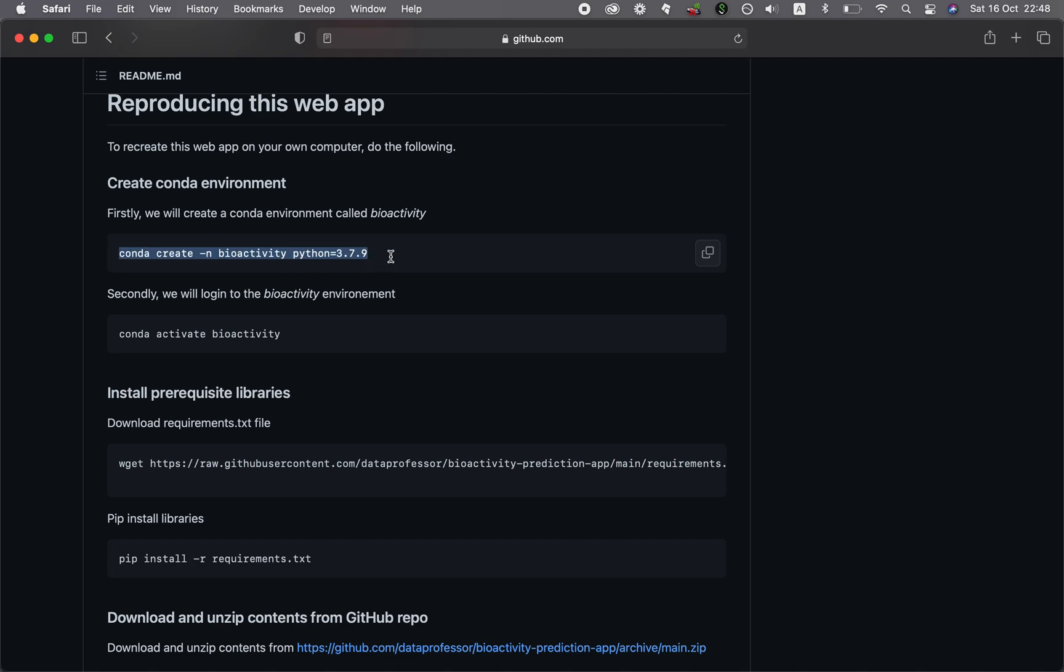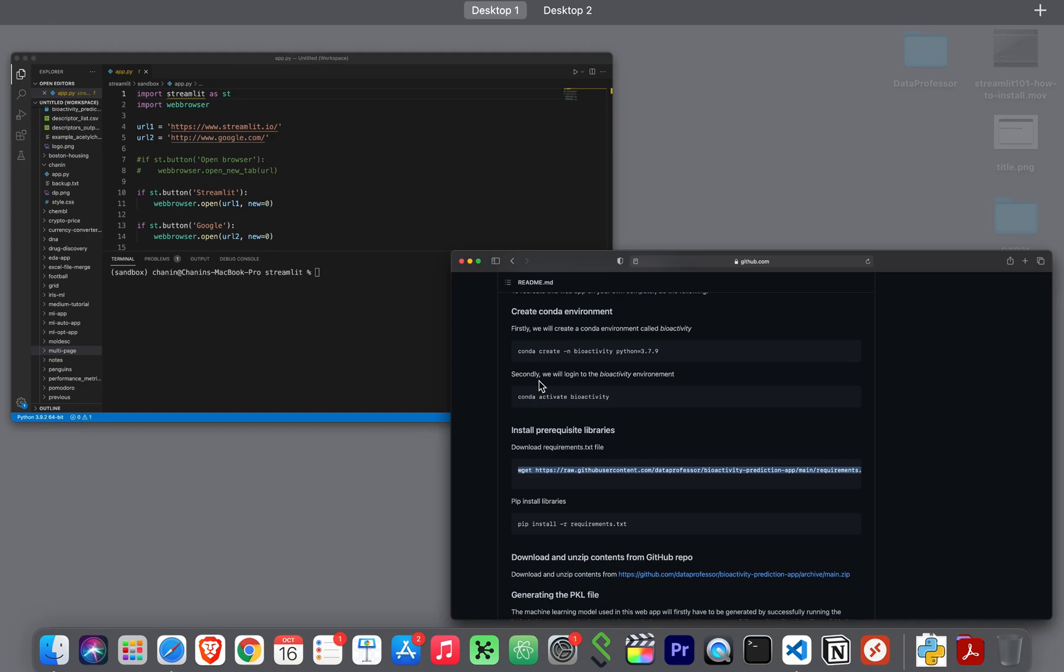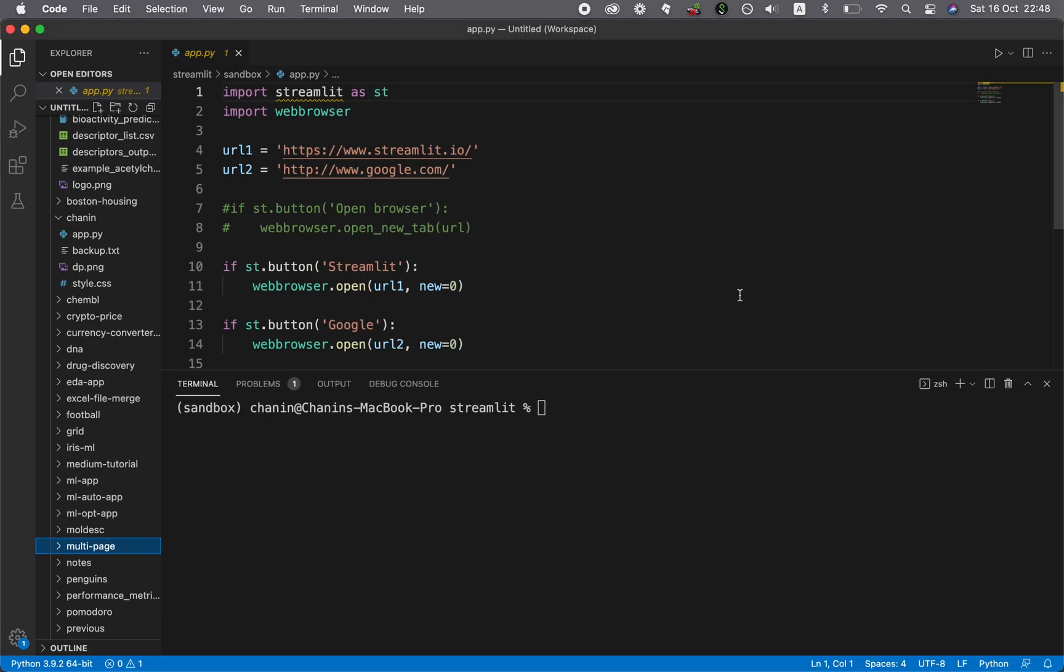The link is in the video description. We're going to proceed to the next part, which is to activate the environment and proceed to the following steps of installing the prerequisite libraries. Let's go back to the terminal and also the code editor.